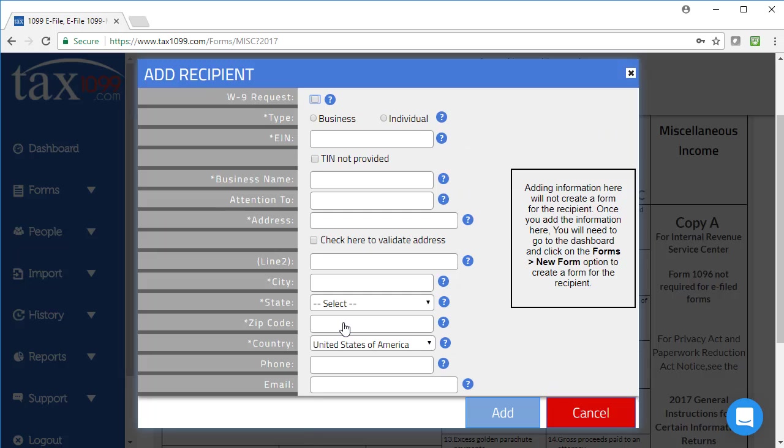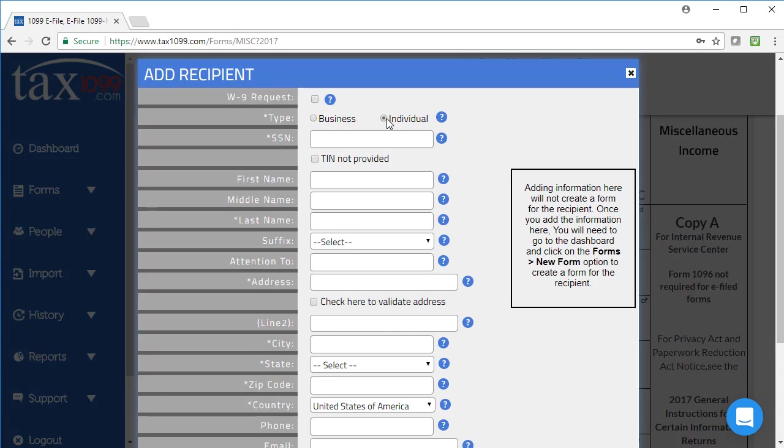Or I can add a recipient by doing the same type of function as I did when I clicked on add payer. I can choose a business with an EIN or an individual who has an SSN, and I can type in all the information that I need there.